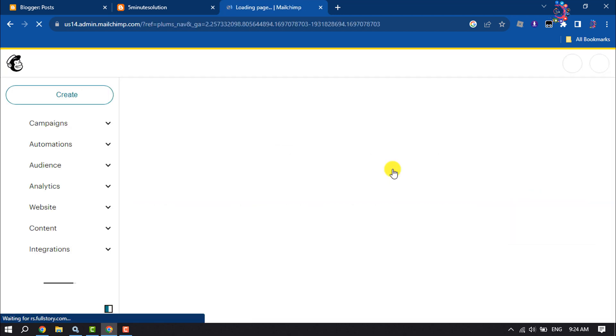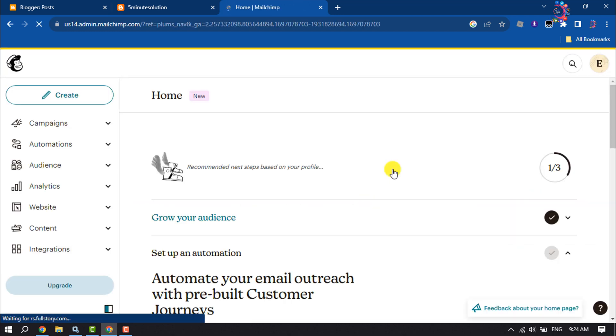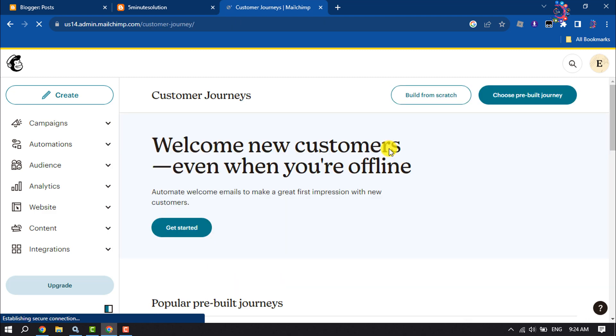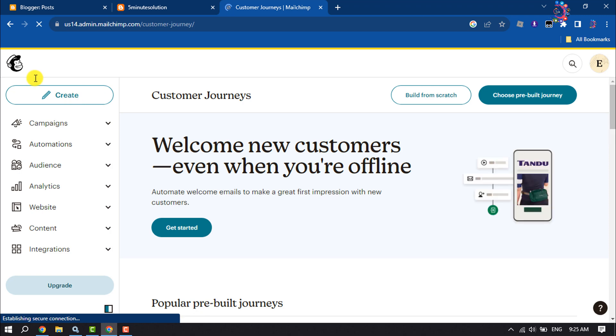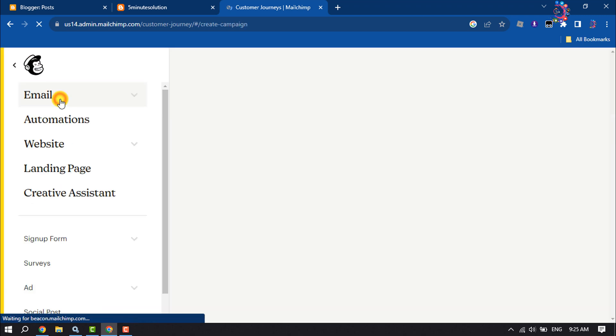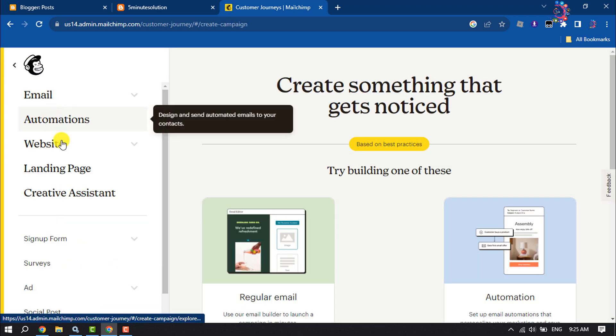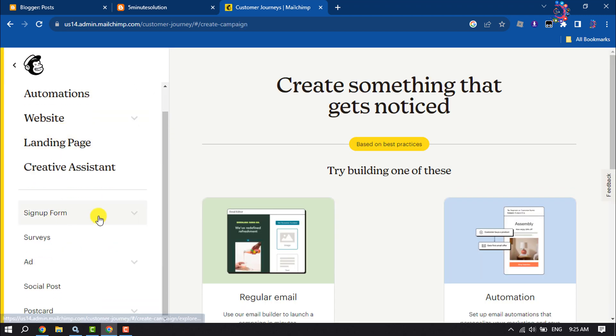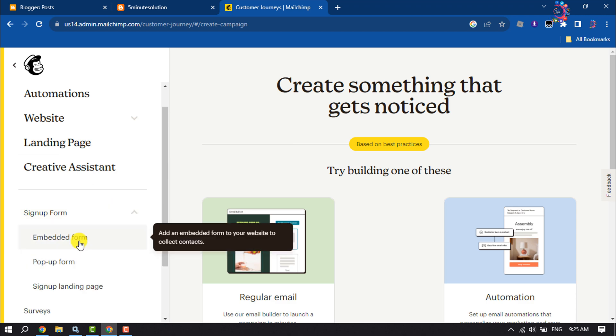Then log into your Mailchimp dashboard. Once you're here, click on Create, and then click on Sign Up Form. Select Embedded Form.